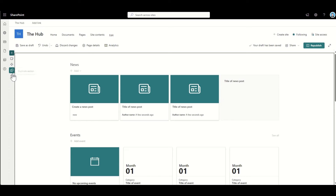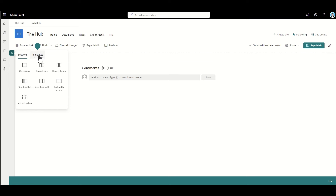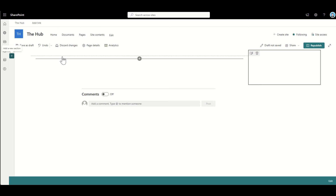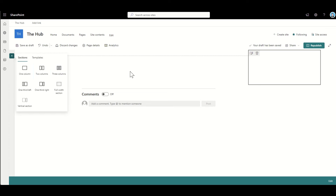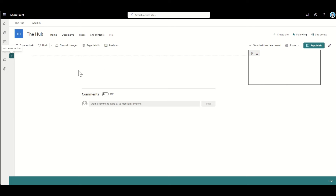I'll create my sections by clicking the plus button in the top left corner. The section layout options include: one column, two column, three column, one-third left, one-third right, full width, and a vertical section. I'm going to pick the vertical section so I get content on the left but also a secondary bar on the right-hand side. The reason I choose this over two columns is that with the vertical section you can change the background colour of that side panel separately, whereas with two columns it's all treated as one section.